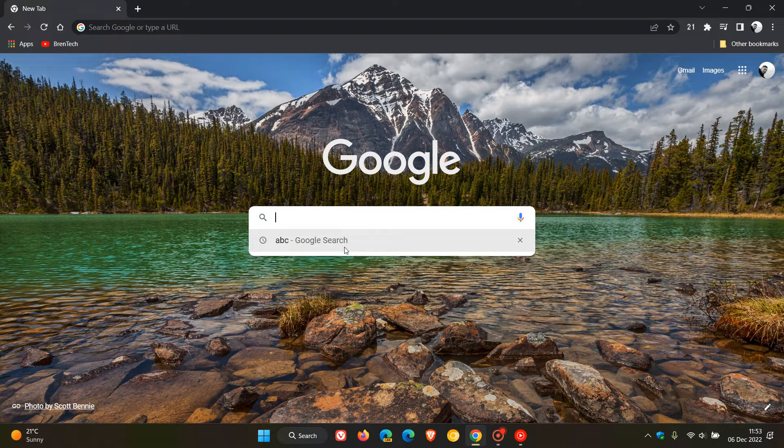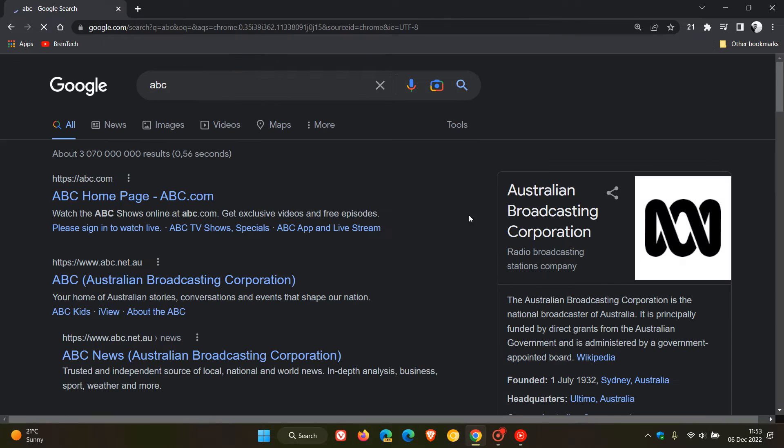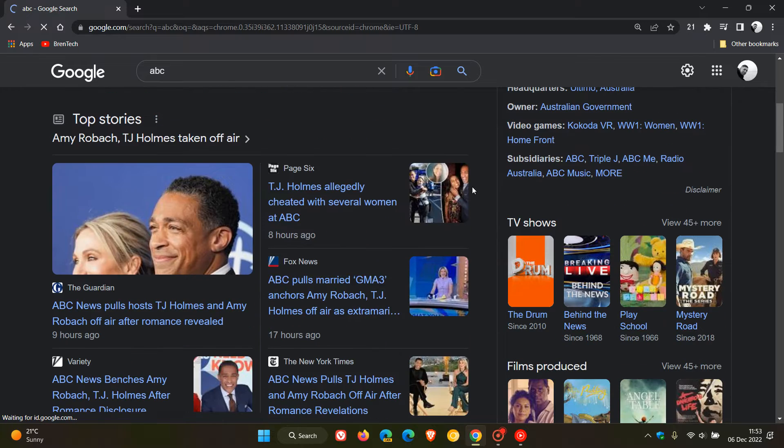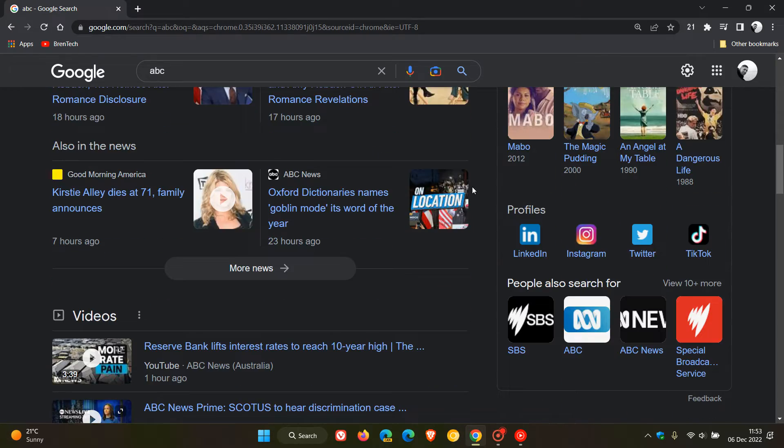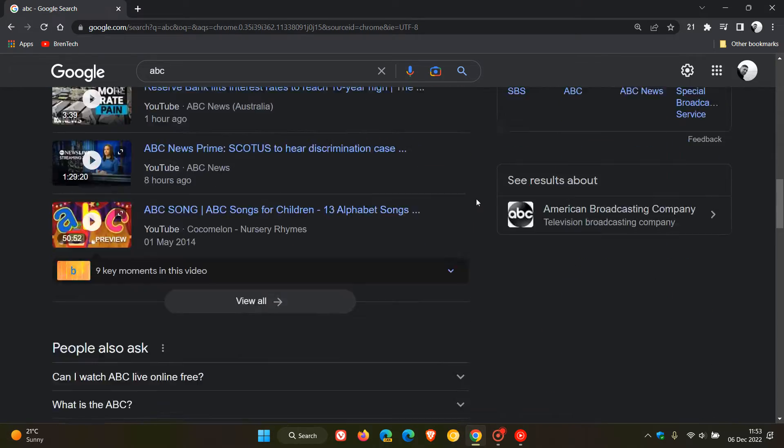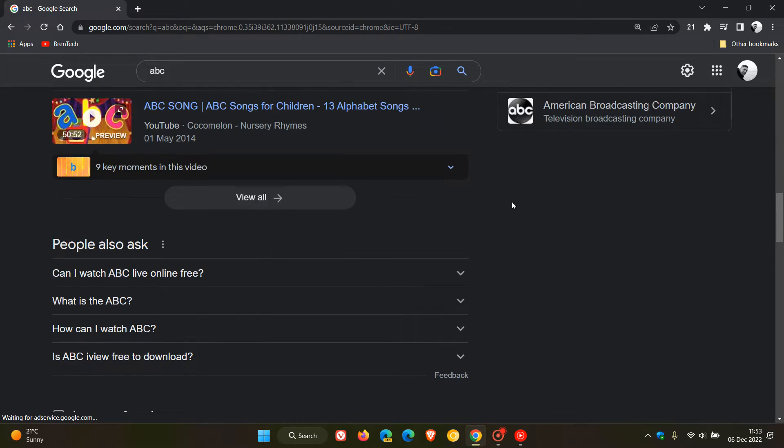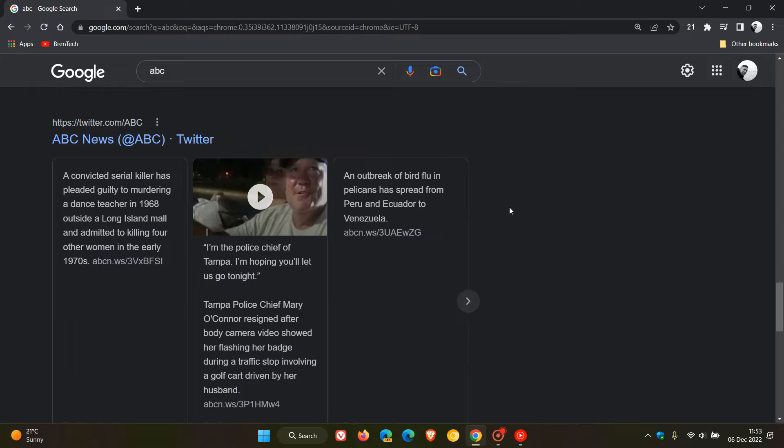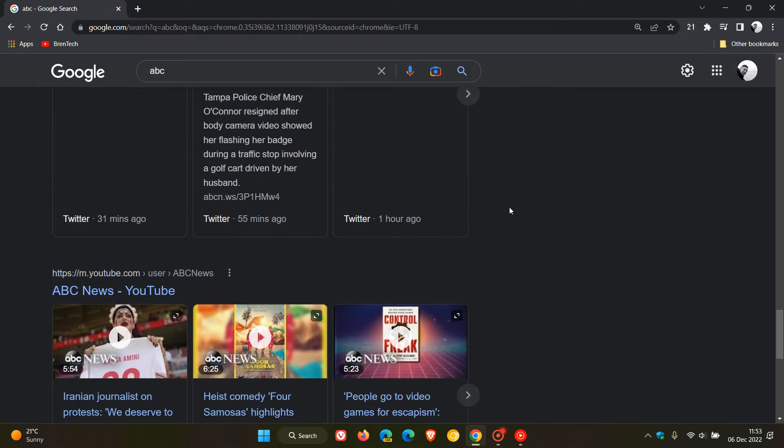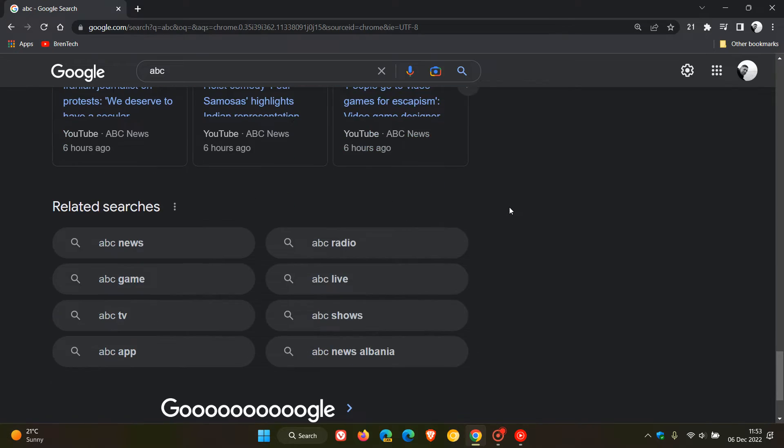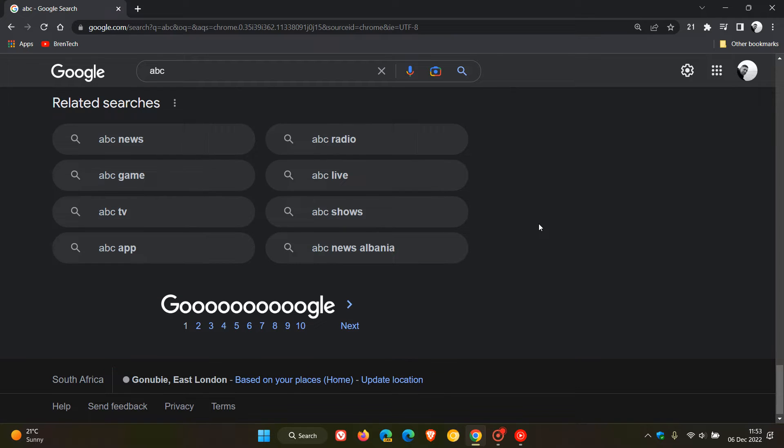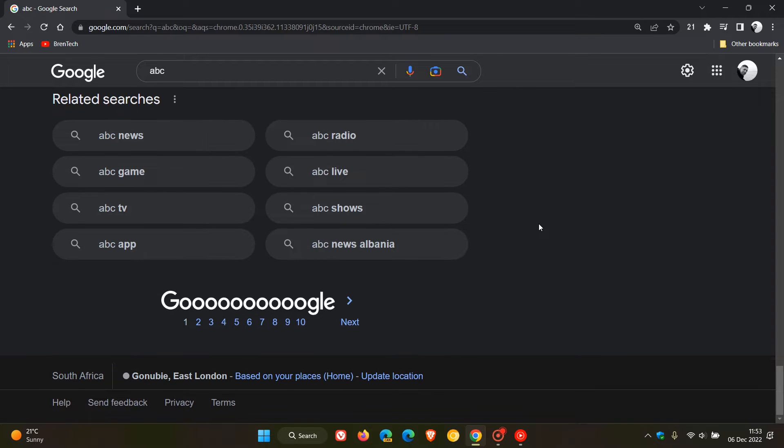if I just do a random search, ABC, and currently if we scroll down to the bottom of the search results page, as many of you may know, the last thing you will see is your related searches for your main search. Now here you can see that it stops and there's nothing further than that.